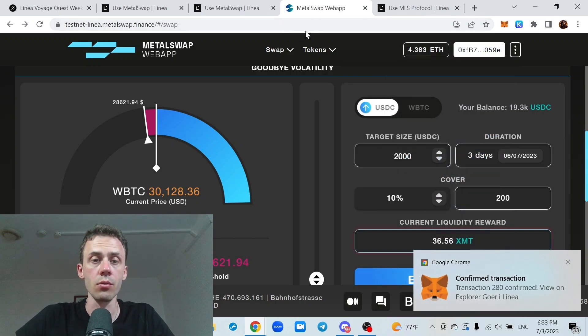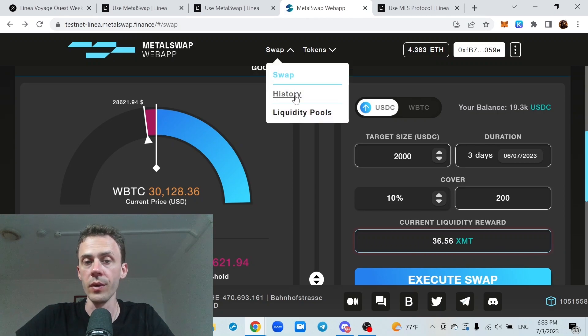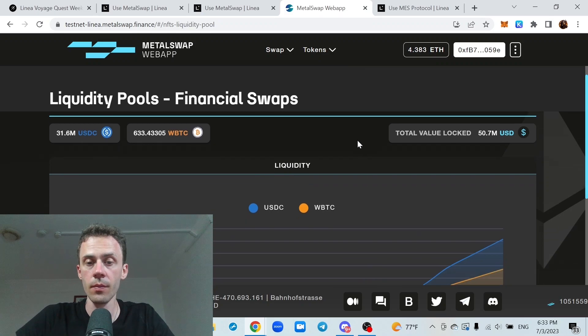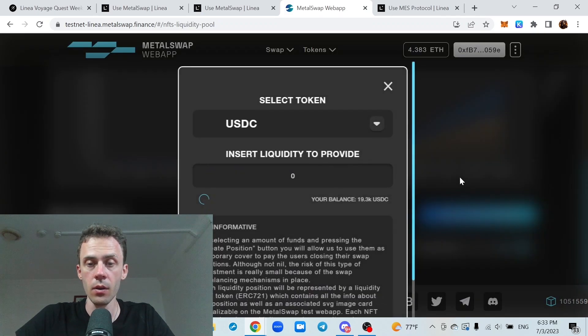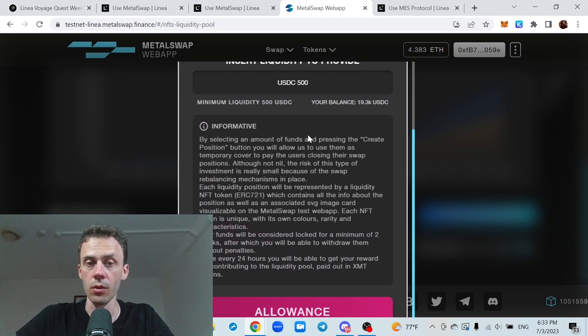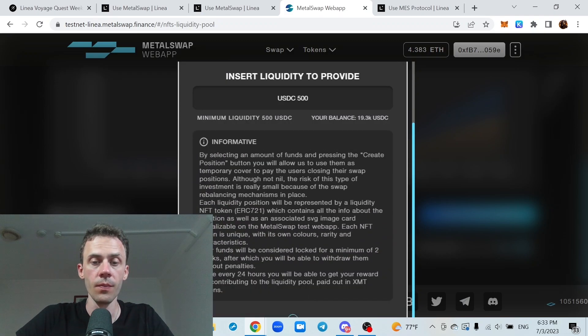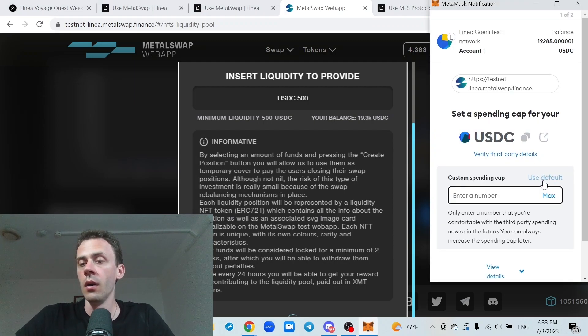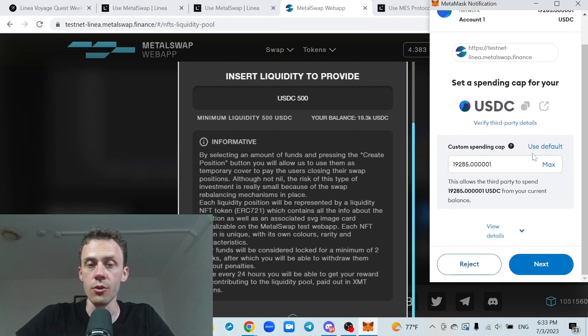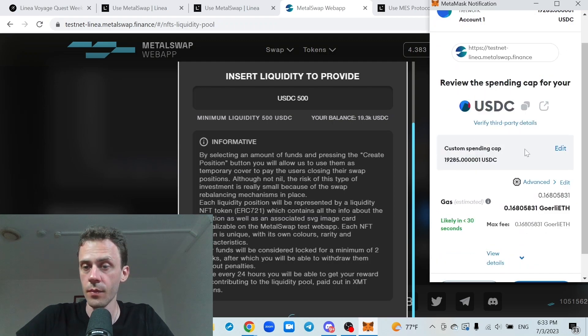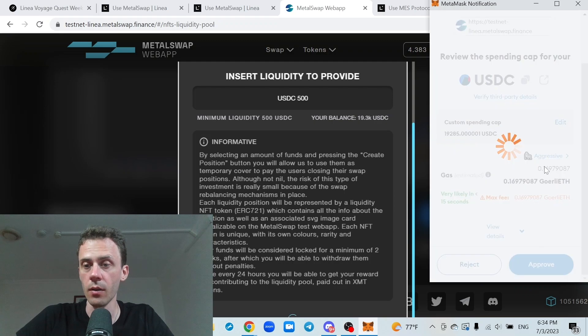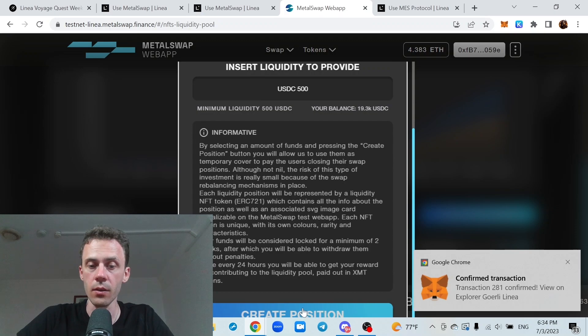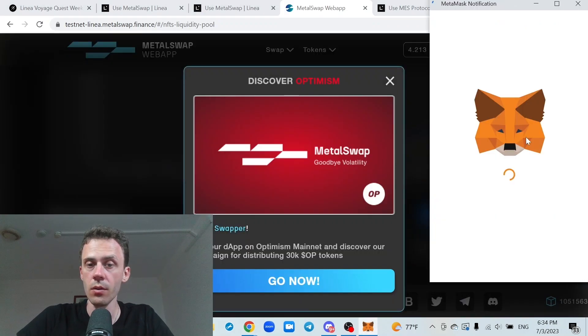So swaps should be done. And now we need to provide liquidity. Go into liquidity pools. Create new position. Here you can select the token. But you can just leave it as USDC. Set allowance. I'll just do max just in case. Hopefully I'm not gonna be using that anytime soon. Okay, allowance is set. Now we need to create position.